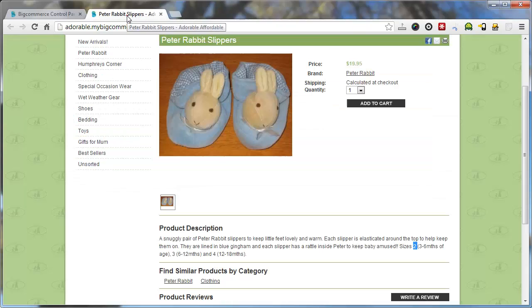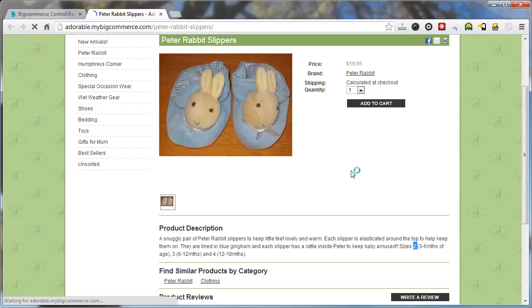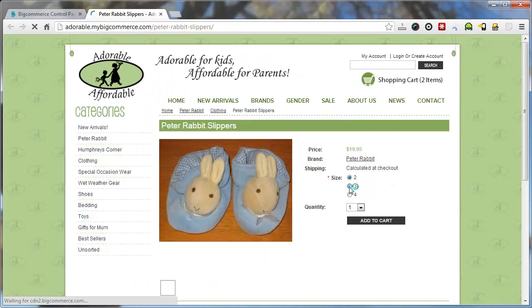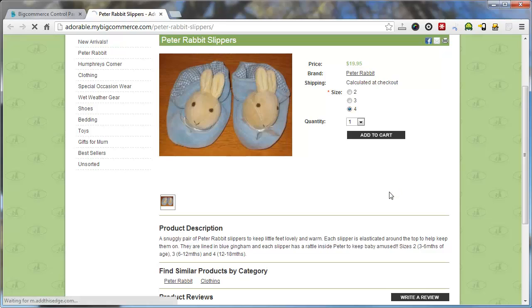What we can do is reload this page and you'll see sizes 2, 3 and 4 are available.